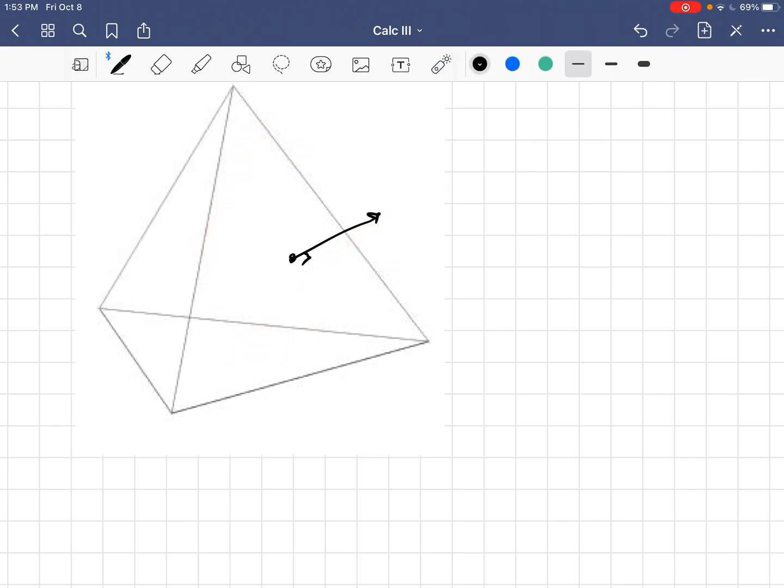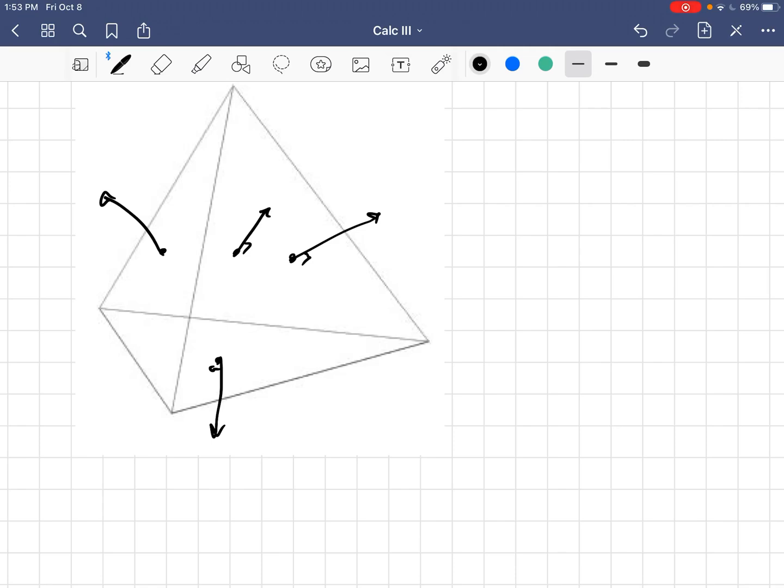So there are four area vectors in a tetrahedron, and I'm going to draw them now. That one that I just drew goes out the back, and then this one down the bottom. And we want to show that these four area vectors for any tetrahedron sum to the zero vector.